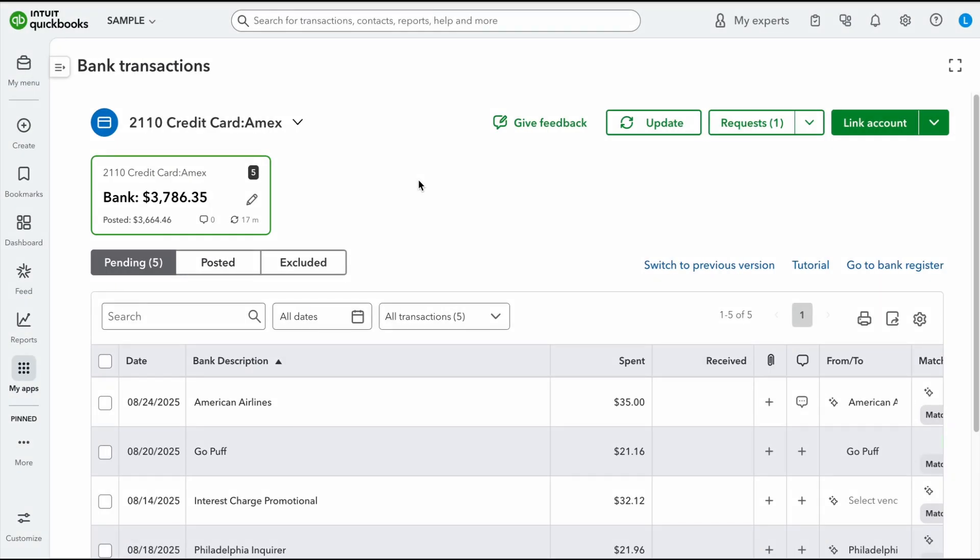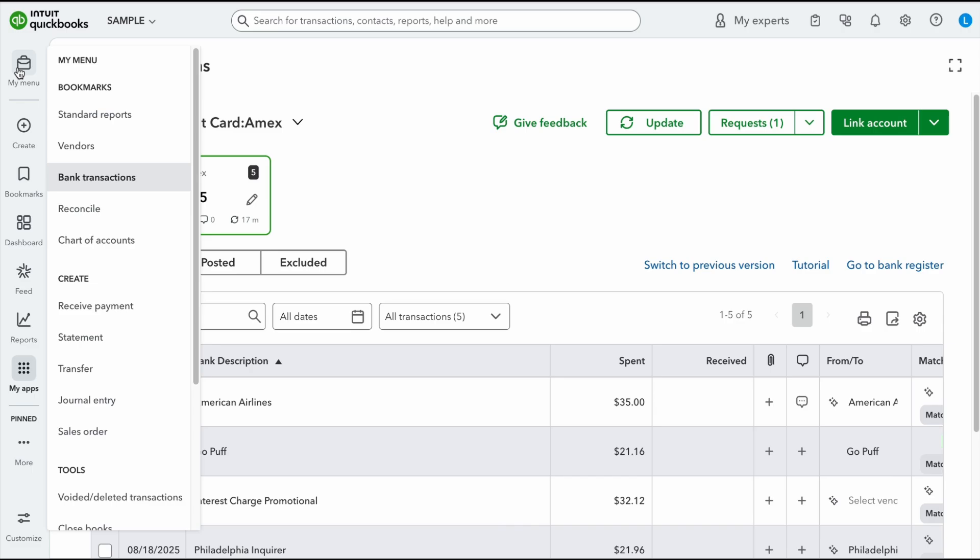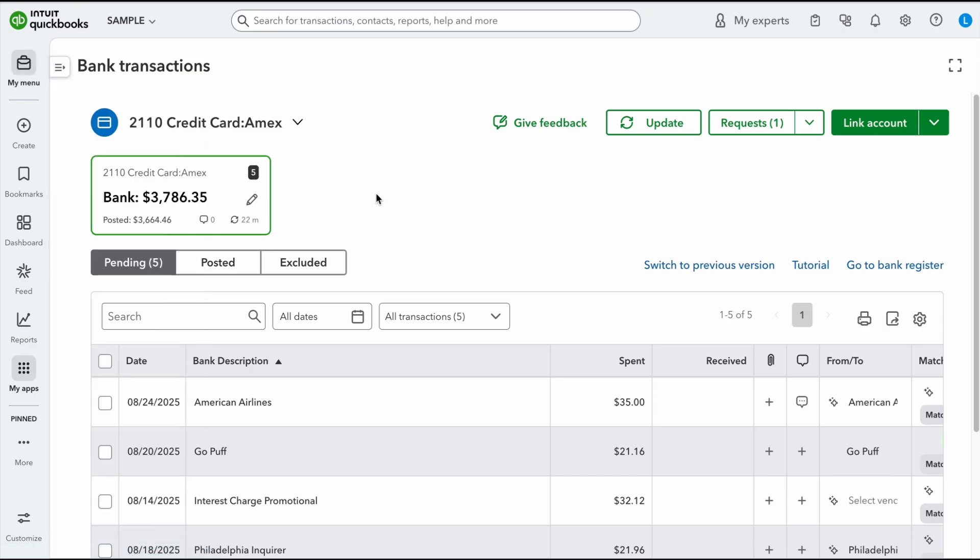Okay, so the first thing that we're going to go through is the bank transaction screen. To get to that screen, you're going to go right up here where it says my menu and we're going to go down to bank transactions. And as you can see, the layout does look different than the original one. So the first thing that we're going to notice is right here where it says pending, posted, and excluded. This used to actually say for review, categorized, and excluded. So just a few changes in the terminology.